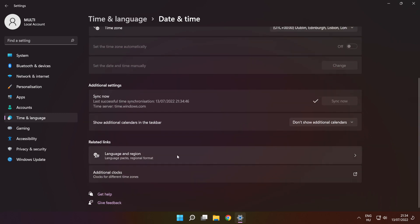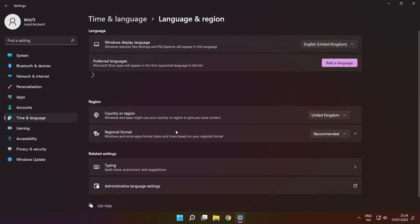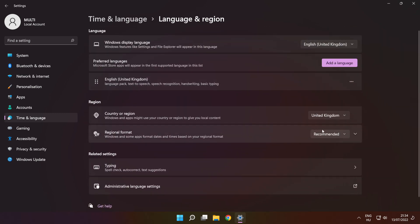Click 'Language and region settings.' Set your region, then close the window.